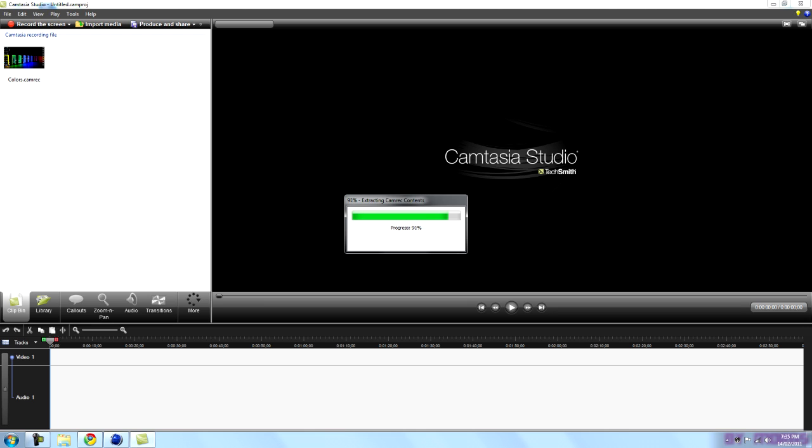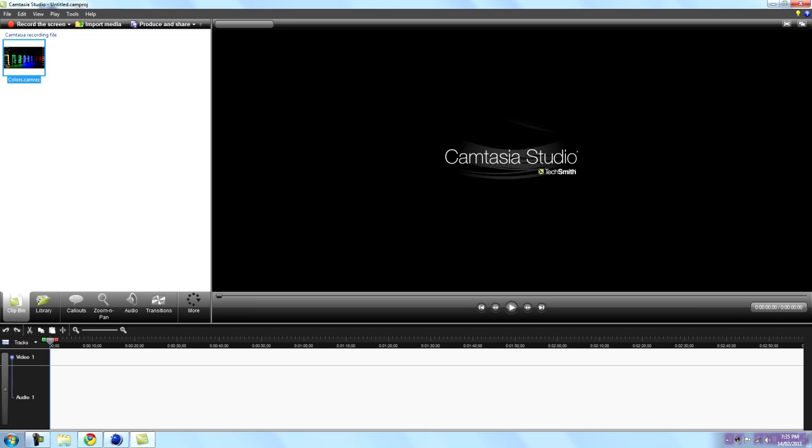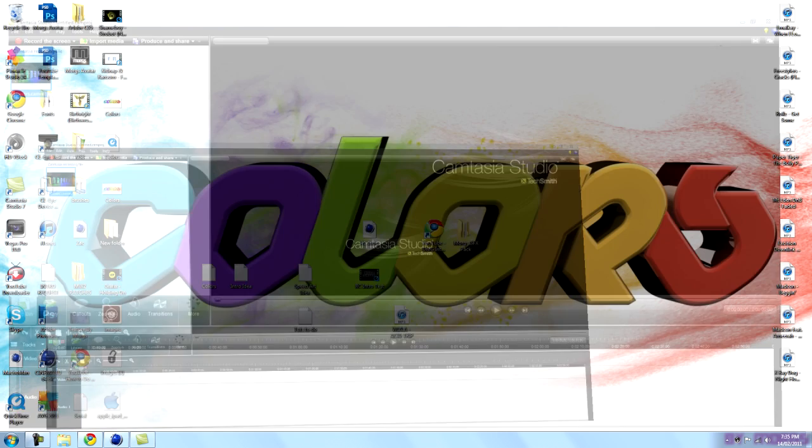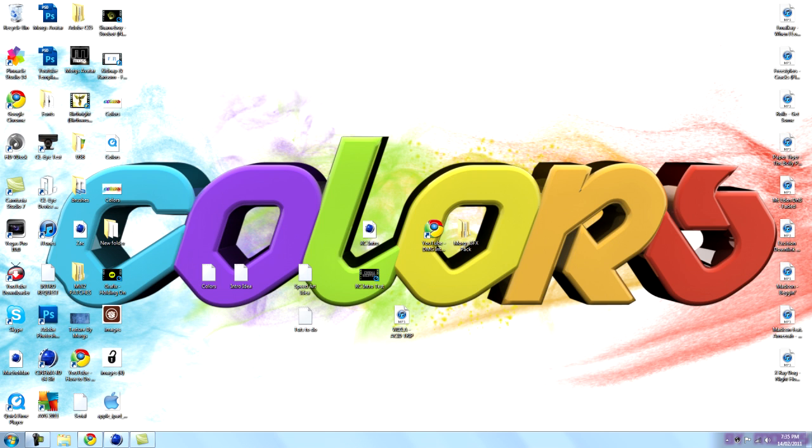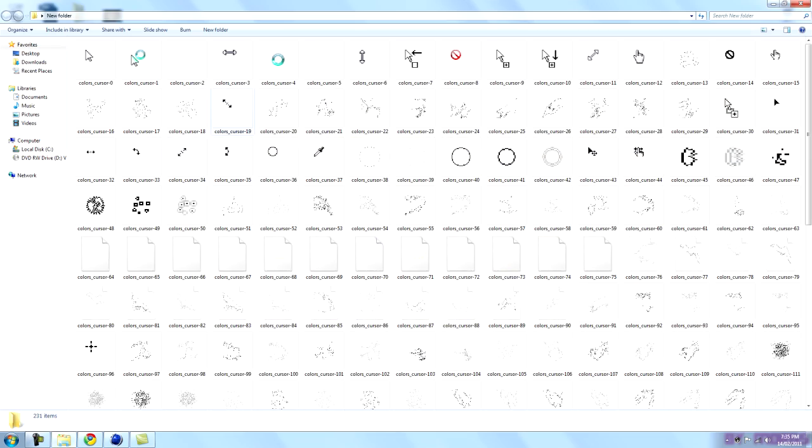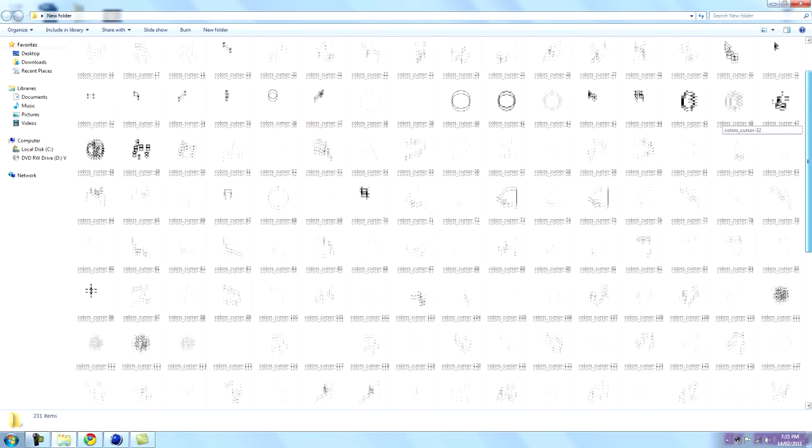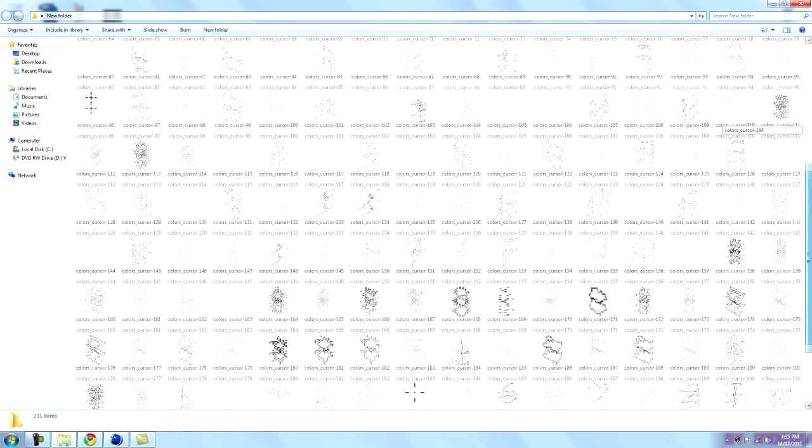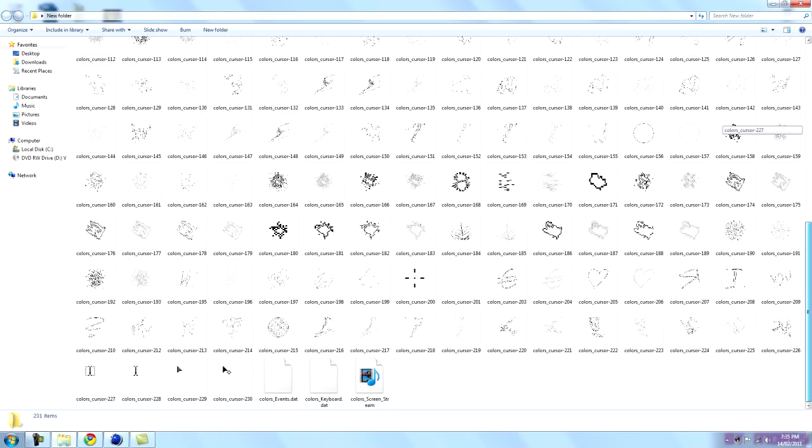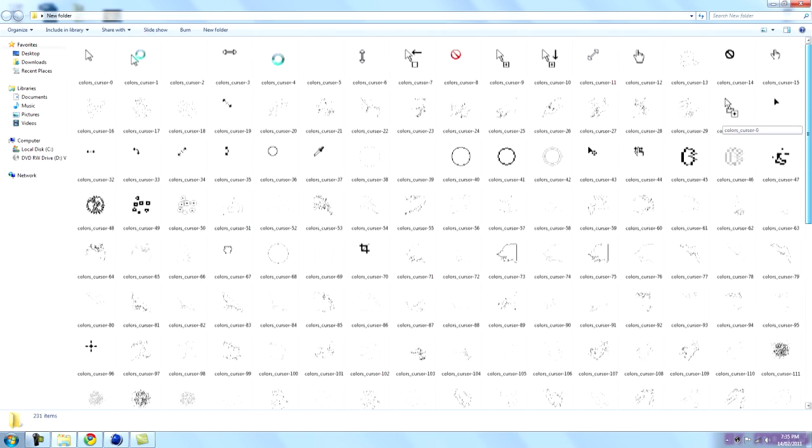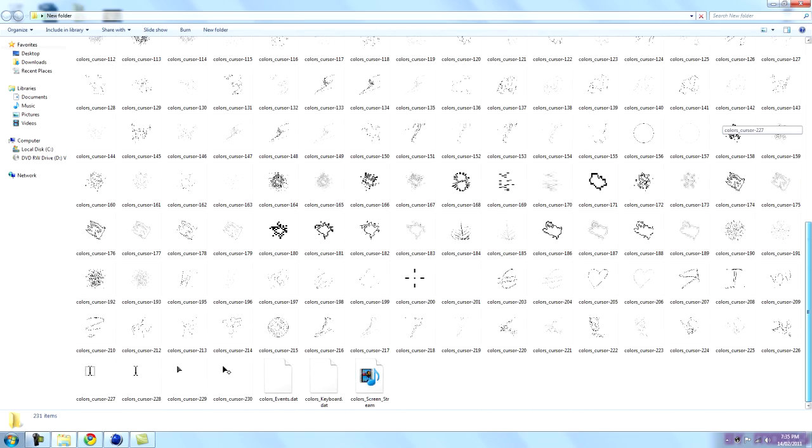Alright, now once that's done guys, what you want to do is go to that folder and you'll have all these cursors and it's just basically all the stuff you've used while recording.